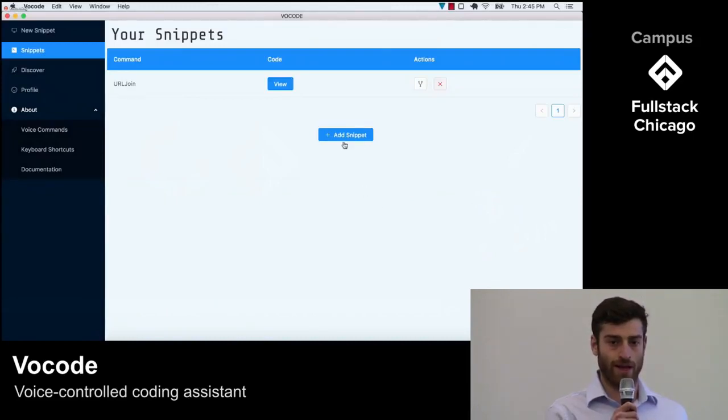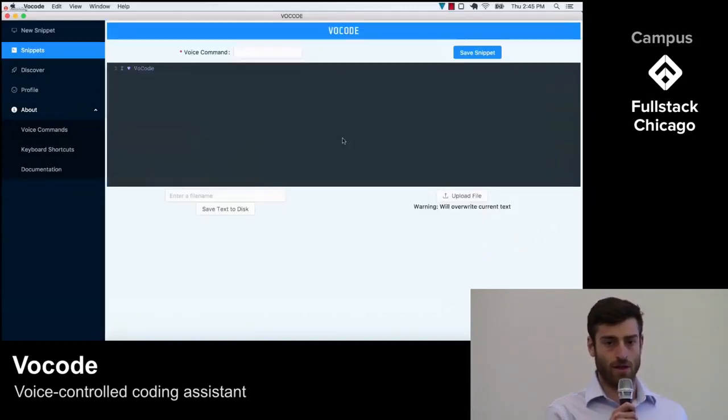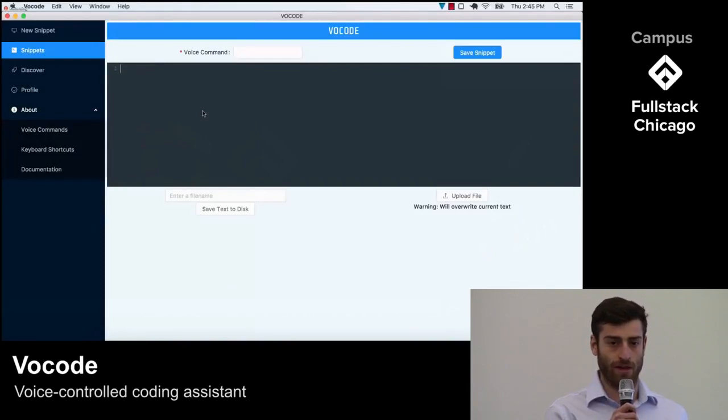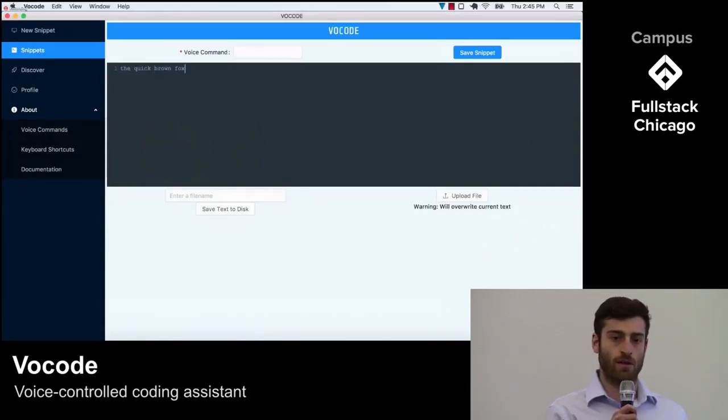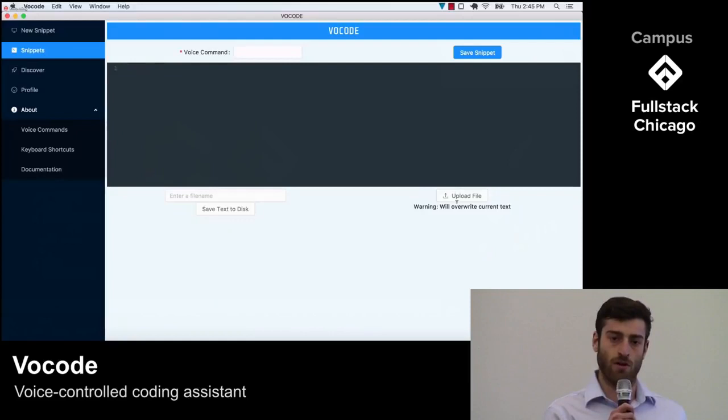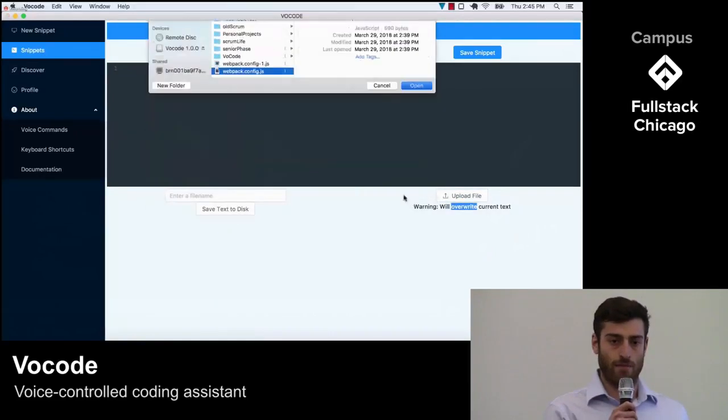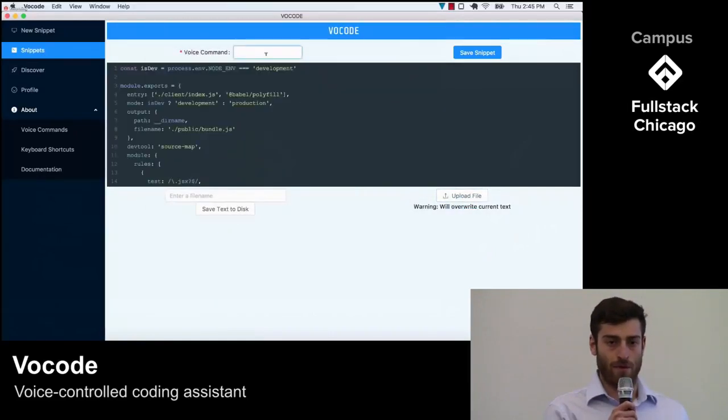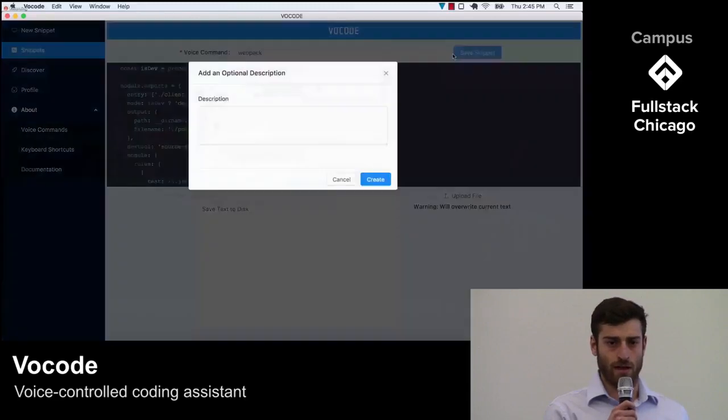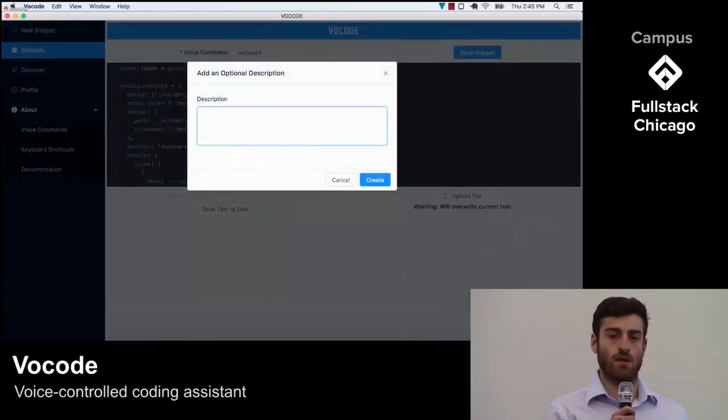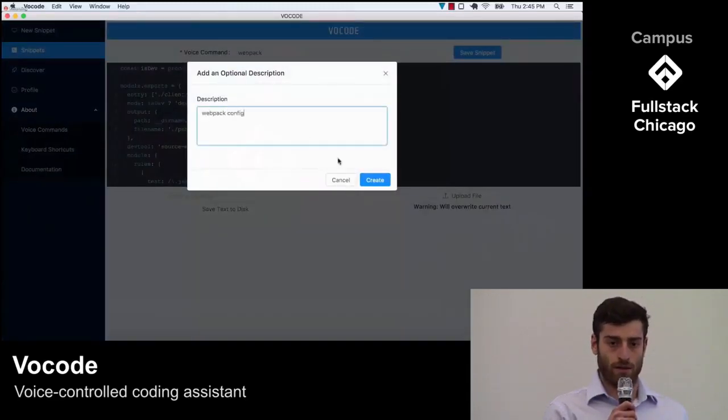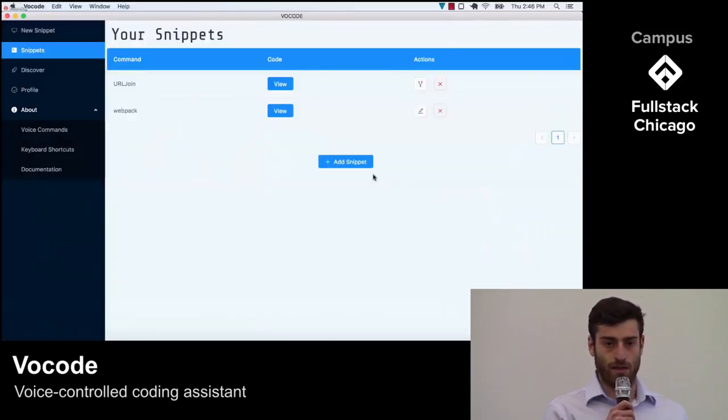By clicking Add Snippet, a user is taken to an editor where they can add in their own custom coding commands. Users have the option to either type in new code or import it from an existing file. In this example, I'll import a webpack configuration file that I'd like to use again.